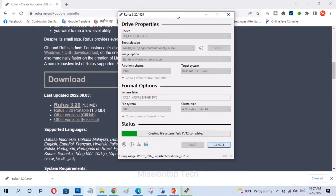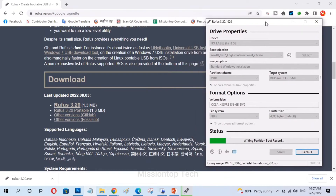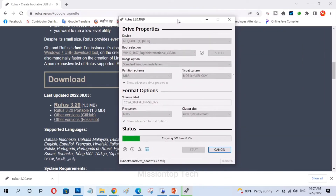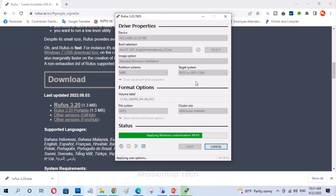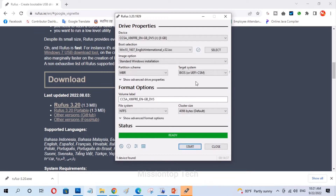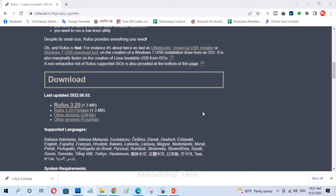Now it has started copying the ISO file to the USB drive, so we need to wait for the process to complete. I'm going to fast-forward the video during the copying process. The ISO file has successfully completed copying to my pen drive — my pen drive has been successfully created as a bootable USB drive. Now I'm going to close this software and eject my USB drive.